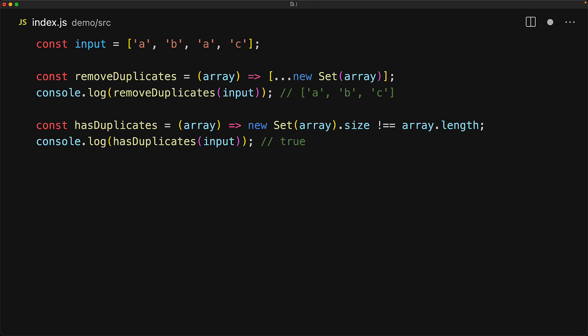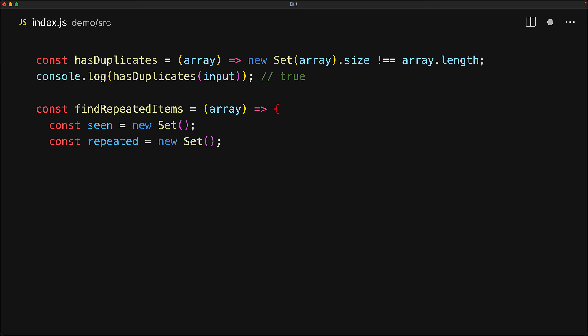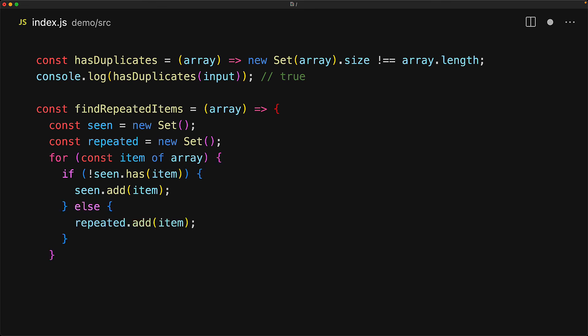In addition to removing duplicates, we can also use sets for finding the repeated items within a given input. We create two sets, one for the items that we have already seen, and one for the items that we have found are indeed repeated. Then we simply loop through the input, and if we have never seen this item before, we add it to the seen array. Otherwise, if we have seen it, then of course it is a repeated item, and we add it to the repeated set.